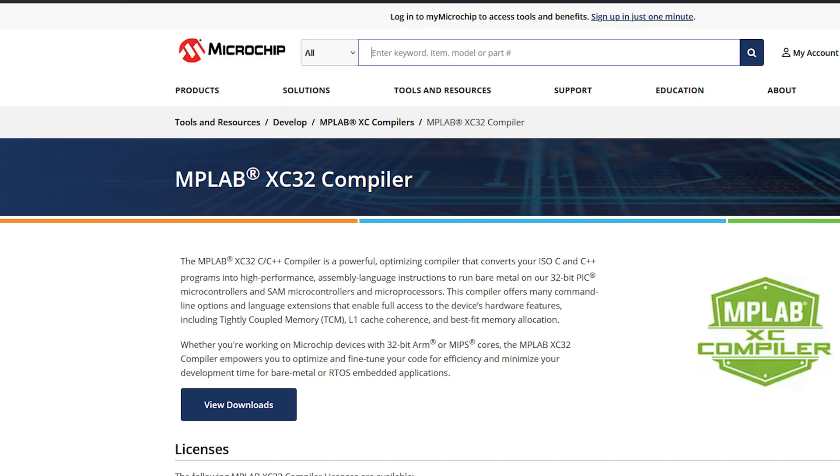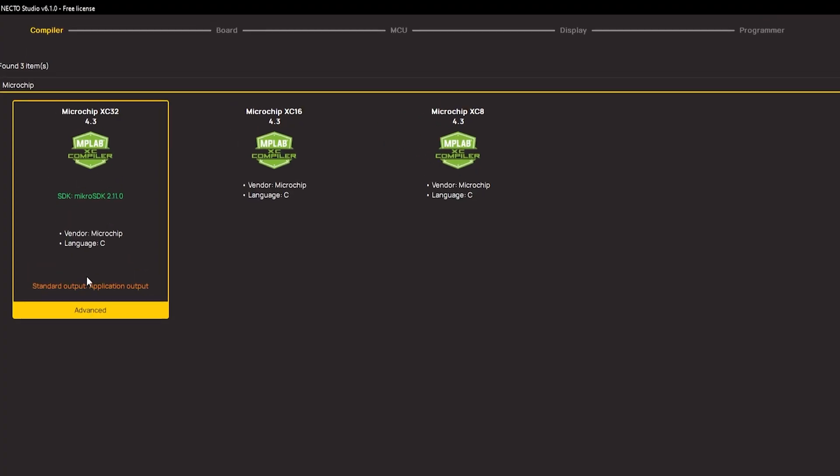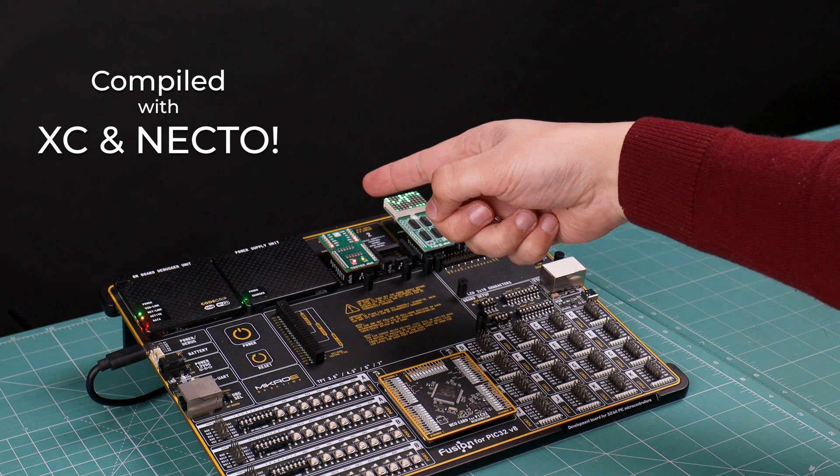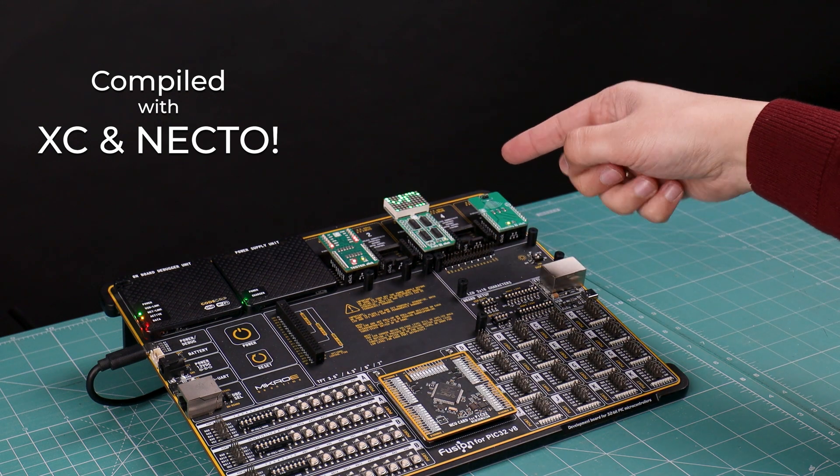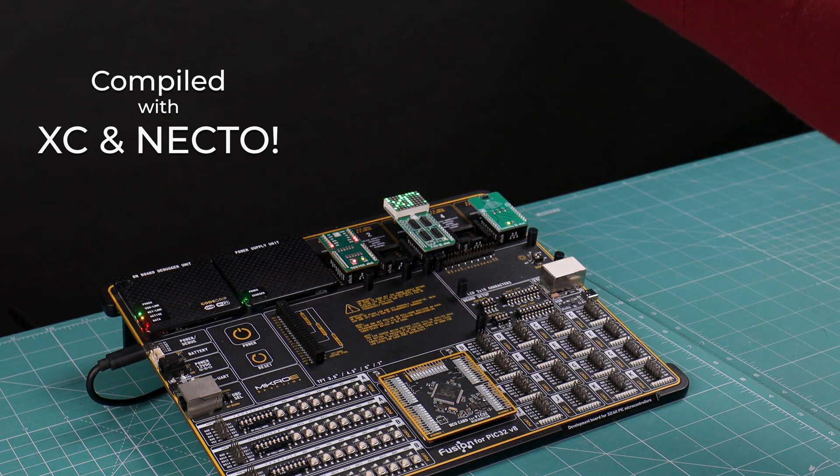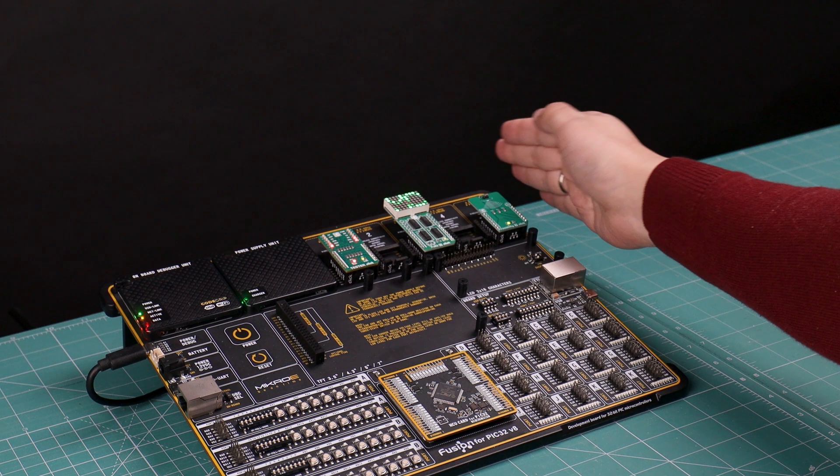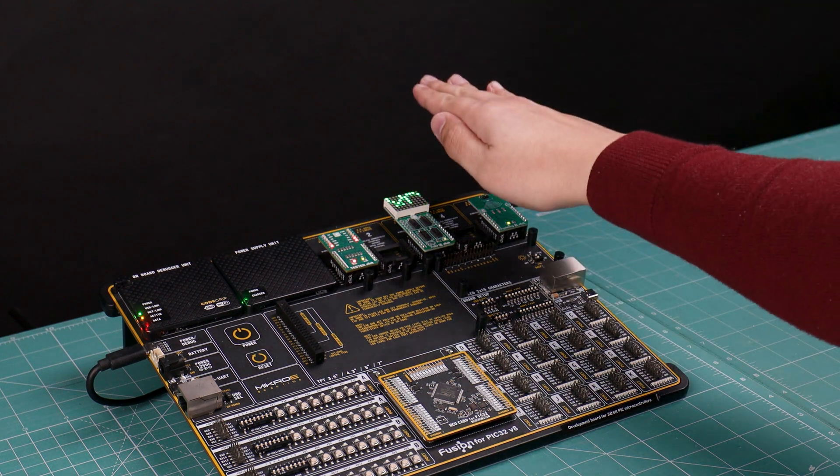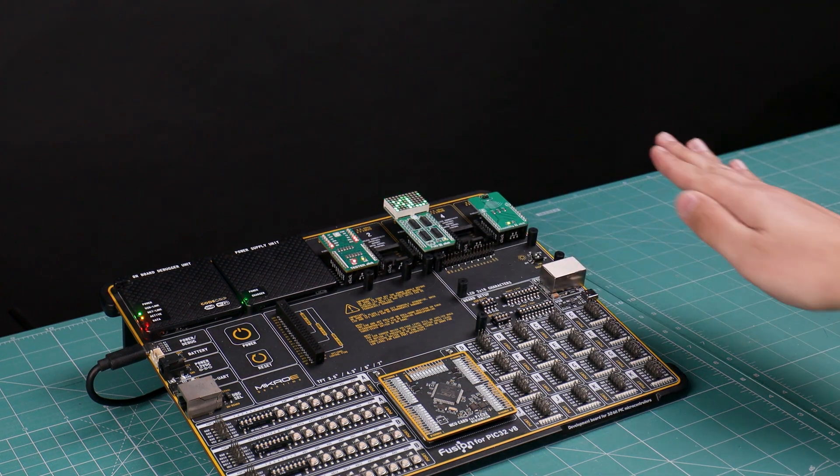And finally, there is XC32, the ultimate choice for developing on 32-bit PIC microcontrollers, offering an unprecedented level of control over your projects. This robust compiler enables you to take advantage of the most sophisticated features available on today's leading-edge hardware platforms.